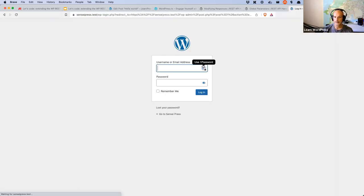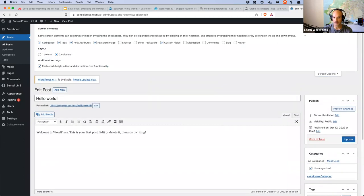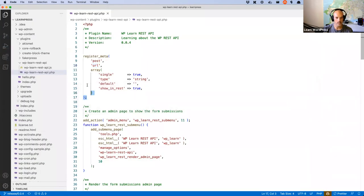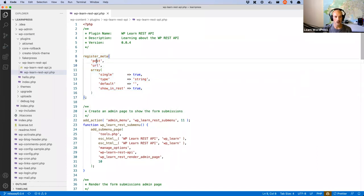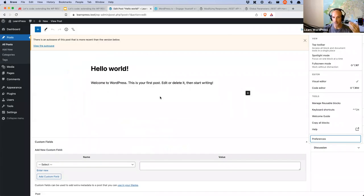If you can't see the custom fields panel — depending on the environment you're in — in the block editor you can click on Options, go down to Preferences, hit Panels, and then enable the Custom Fields option. In a classic editor environment, there is Screen Options at the top of the screen and you can enable the Custom Fields button there. Basically when you use this register_meta code, you're saying: create a meta key called 'url' on the post object, with certain properties — it's a single field, type is a string, it has a default value, and most importantly, show it in the REST API.